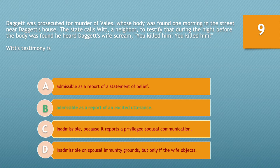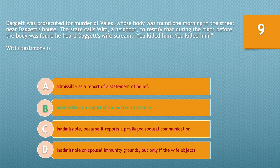The statement was made during the night before Vales' body was found — Daggett's wife screamed 'You killed him, you killed him.' She either witnessed the murder or saw Vales' dead body, either of which is clearly a startling event. The exclamation mark coupled with screaming the statement twice shows she was under the stress of excitement. Accordingly, Witt's testimony is admissible as a report of an excited utterance. Option A — admissible as a statement of belief — is not an existing hearsay exception and can be eliminated.